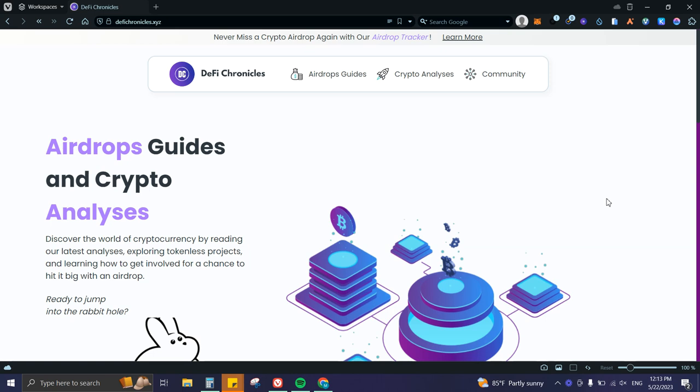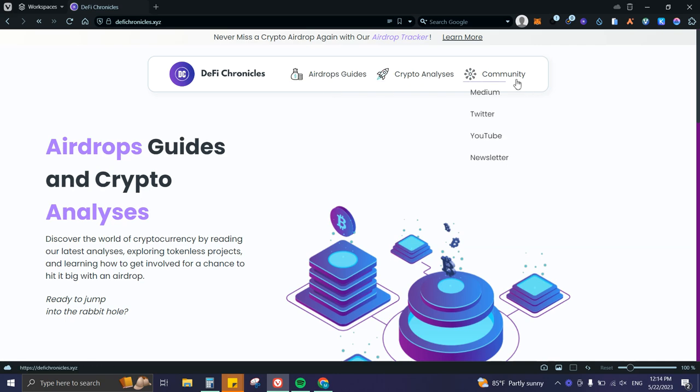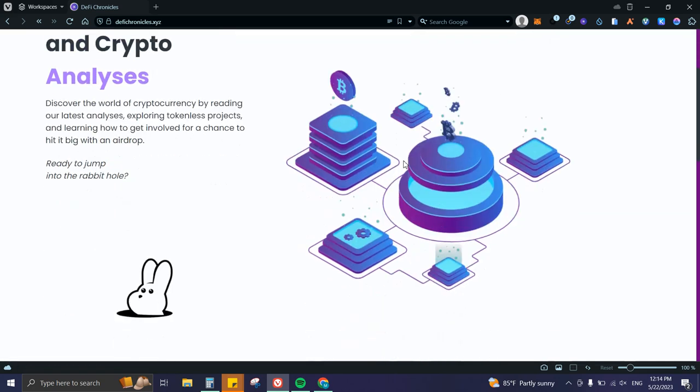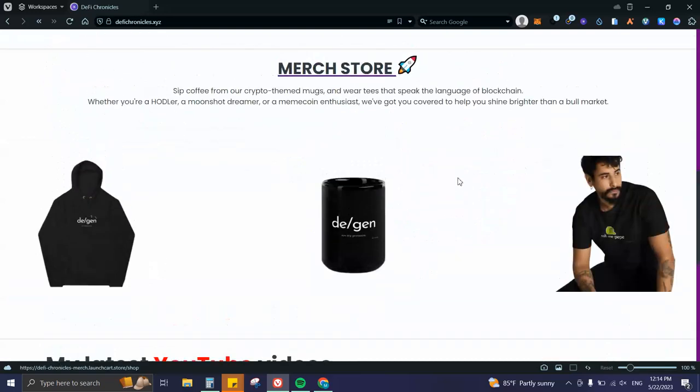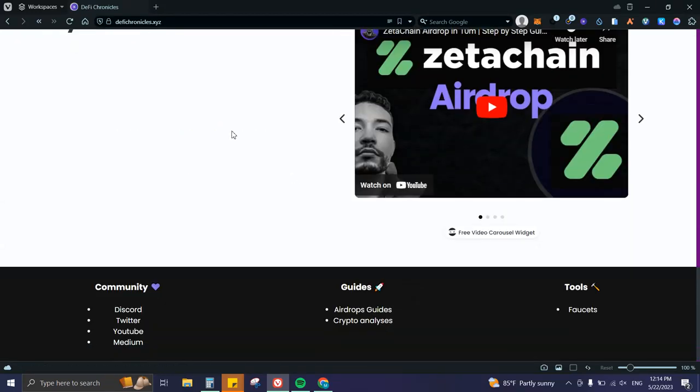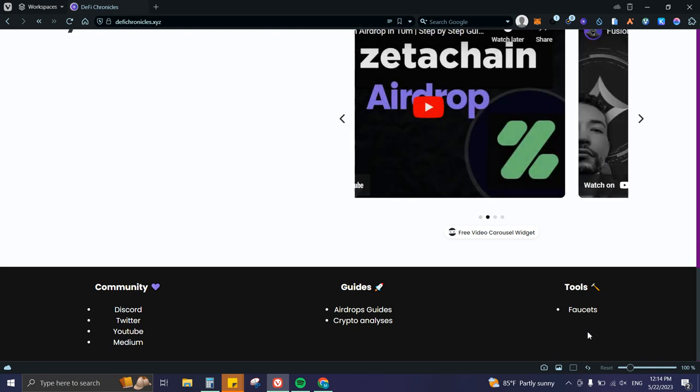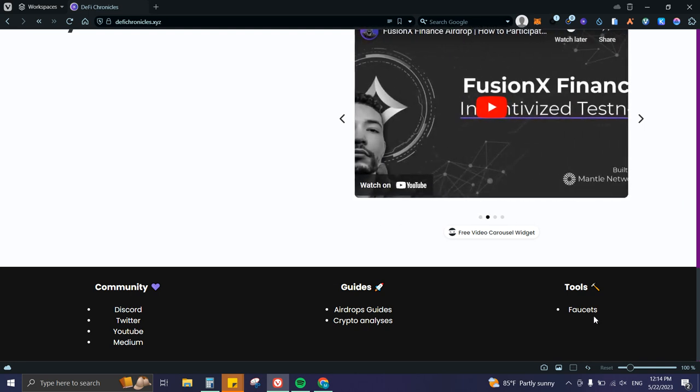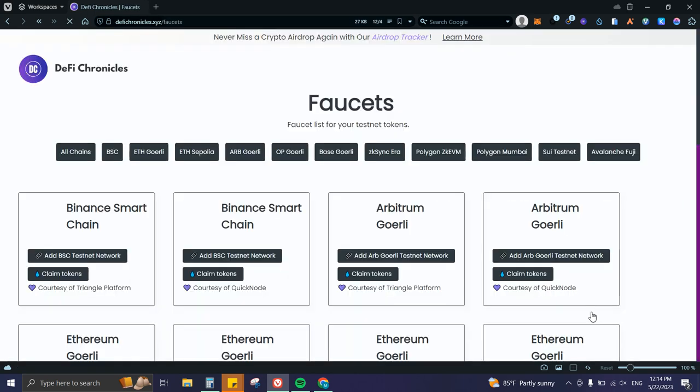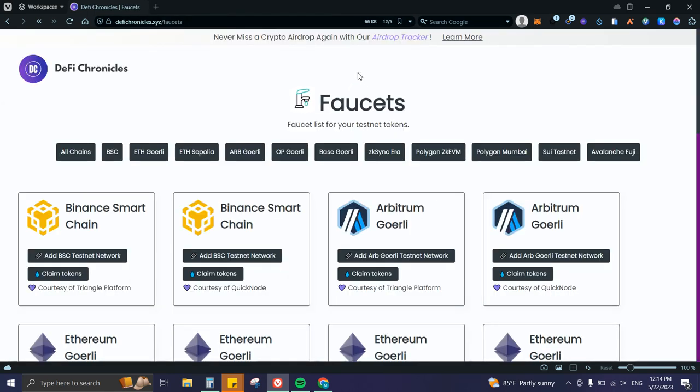I built a list on my website, and it's pretty easy to use with various options. If we go to defichronicles.xyz, you can see we have airdrop guides, crypto analysis, community that you can join, merch, and videos. If we go down to the footer, we have Faucets, so you just need to click on it.